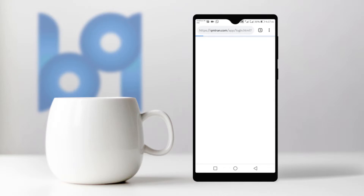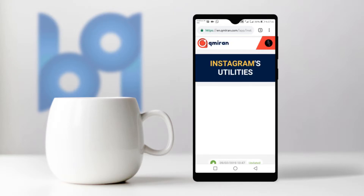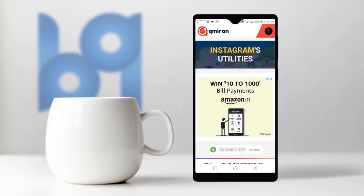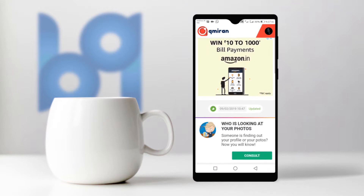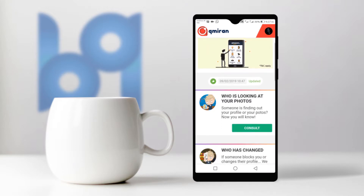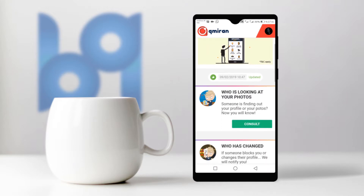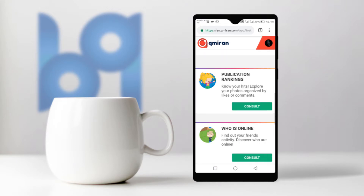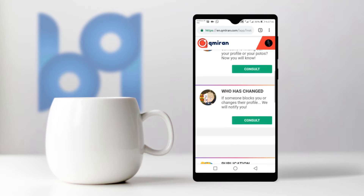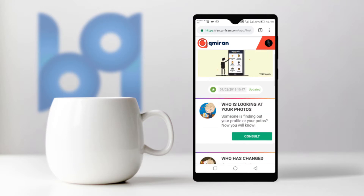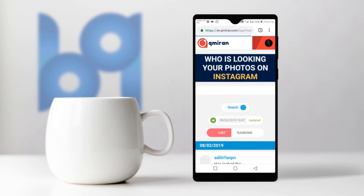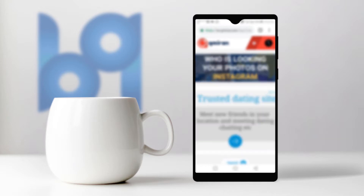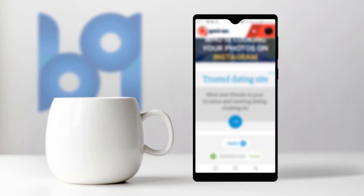If you scroll down you can see some options. Click on the first one and you will be able to see who visited your profile and your photos.